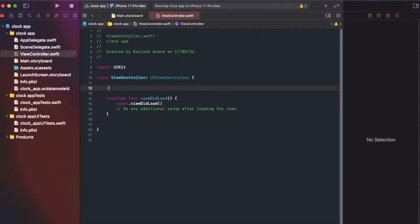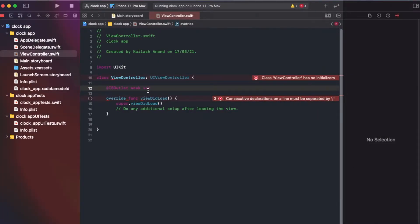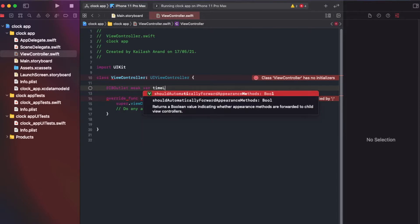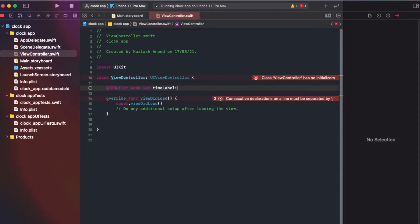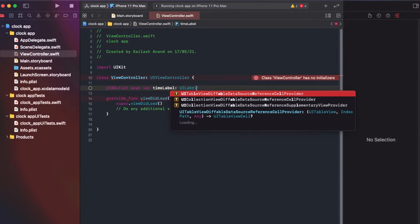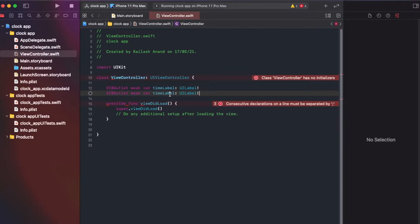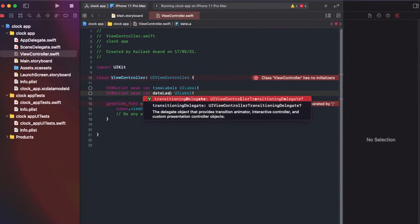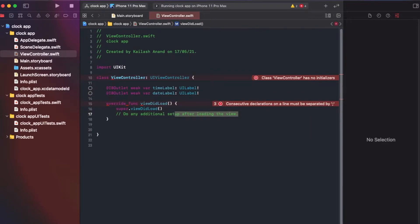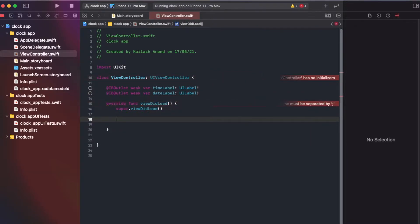First we're going to create an outlet. I'm going to make that a weak var and this is just going to be our time label, which is a UILabel — we'll force unwrap that for now. Then I'll create another one, this time for the date — date label. So we have both outlets set up, and in viewDidLoad we'll connect these to the respective UI elements later on.